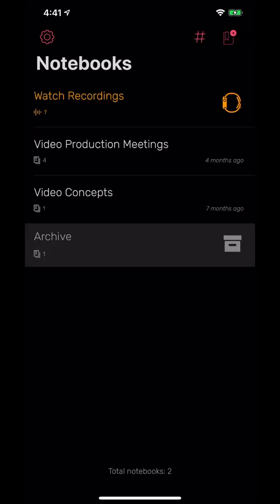When you first open it up, you'll come to this screen here which is all about notebooks. Here you can have basically as many different notebooks as you want. This is how you can organize, maybe having a personal notebook, video production meetings. For me, I also have a concepts one for future ideas. You really can make it your own and whatever notebooks you need, you can create.